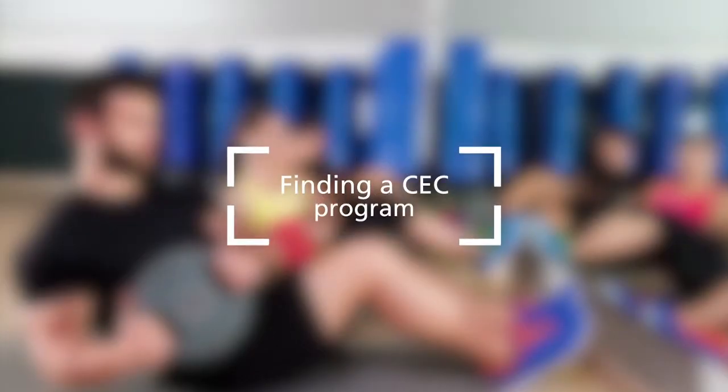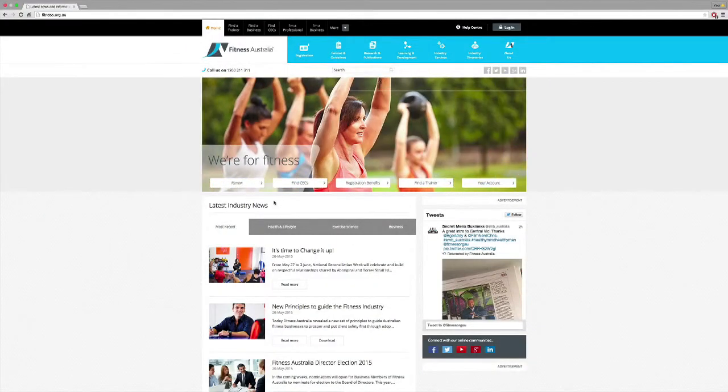Are you trying to find continuing education programs? Our new directory makes it a lot easier to use and navigate so you can find the program suited to you.